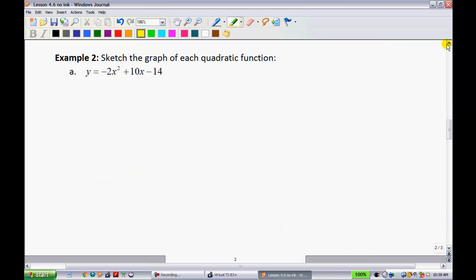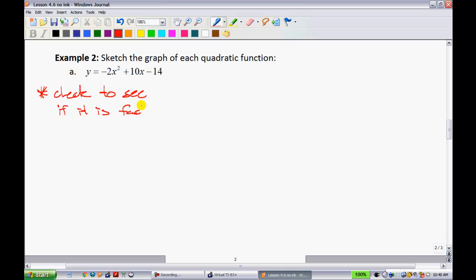Example 2 says: simply sketch the graph of each quadratic function. The difference between sketch and graph is that graphing requires precision, while sketching just needs a few key characteristics. When you get a question like this in this section, first check to see if it is factorable by using the discriminant.